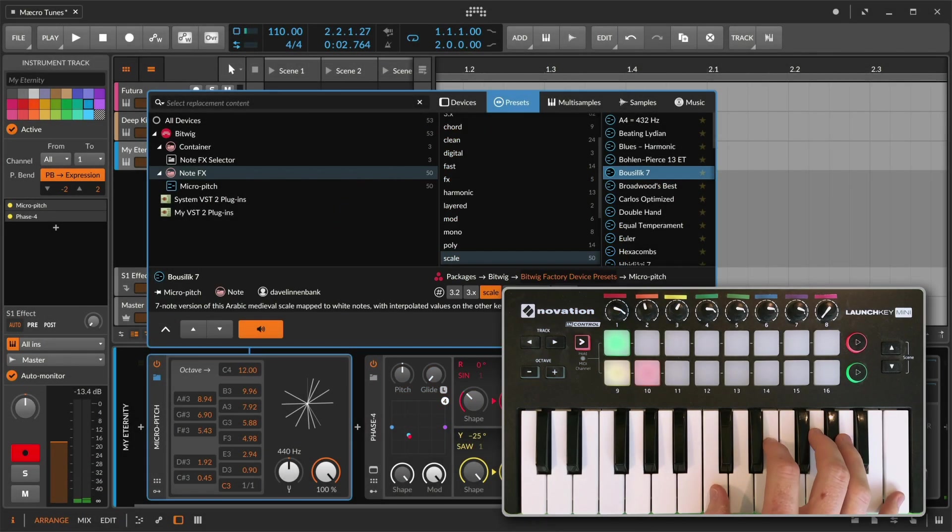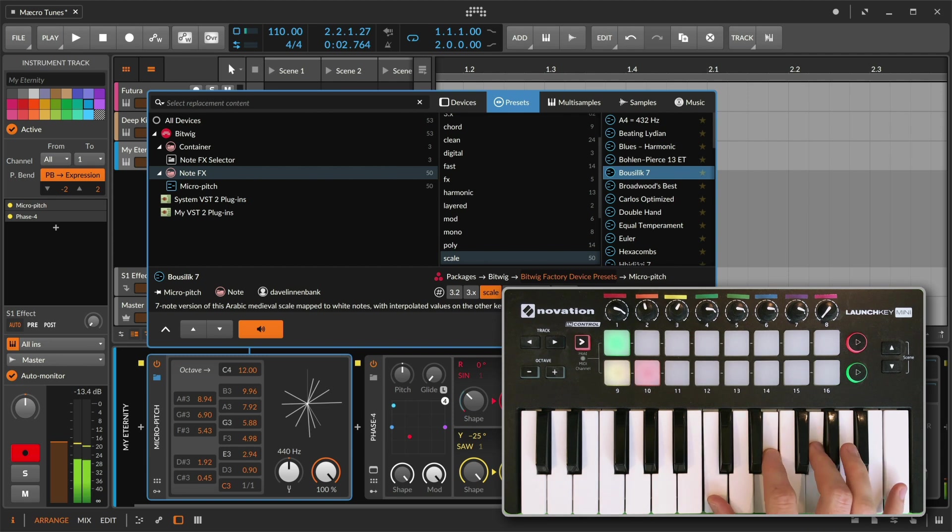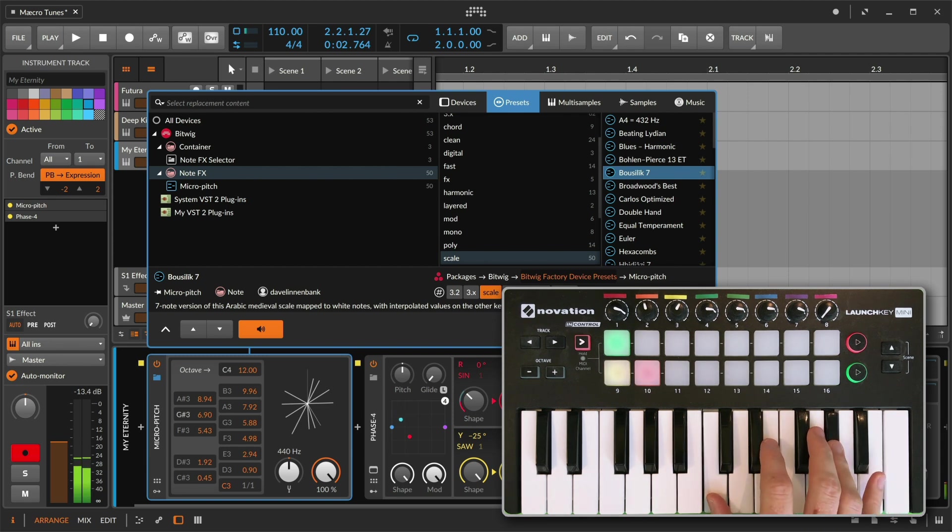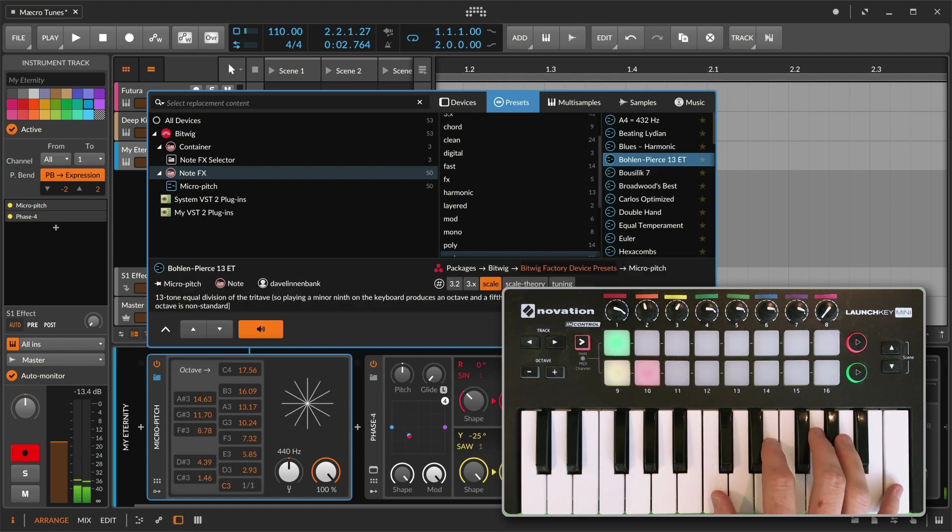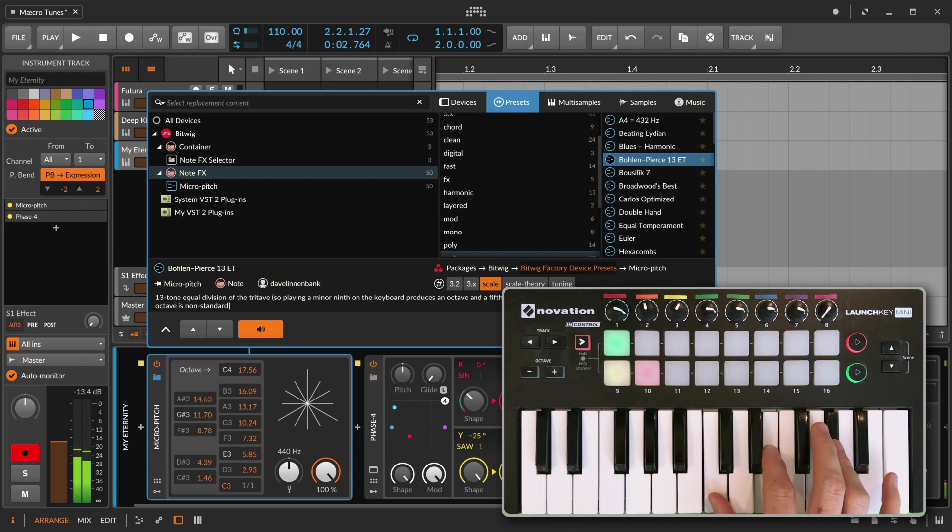Hello and welcome back to Bitwig. Today we're looking at the MicroPitch device, and particularly its presets, including some new additions.